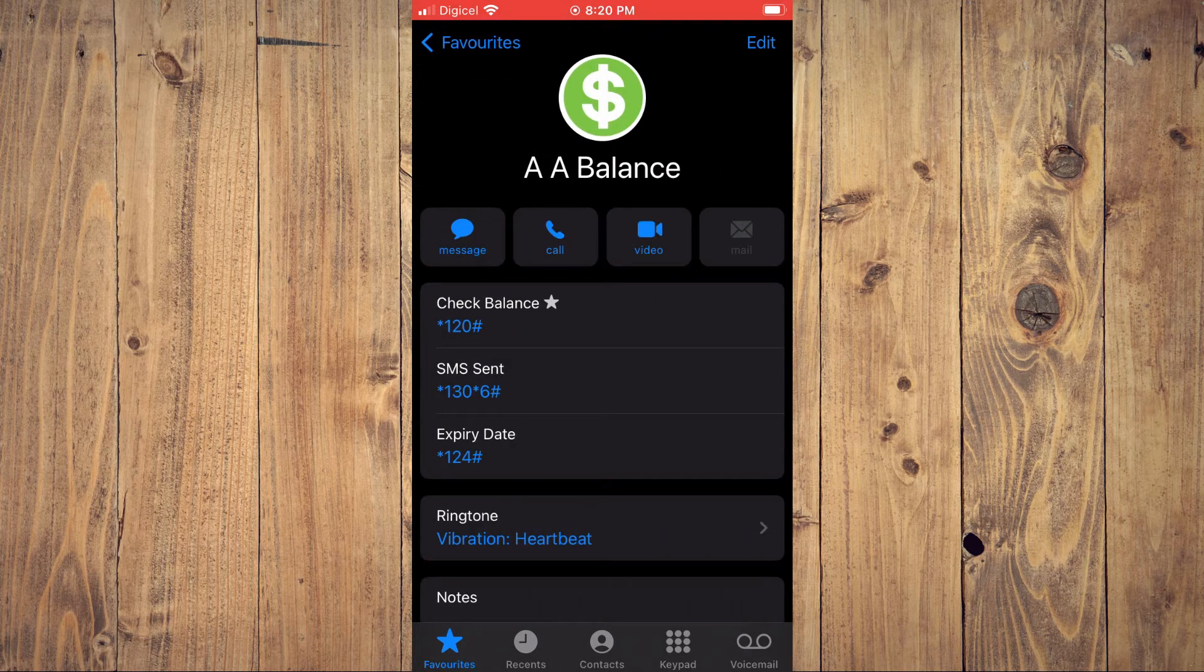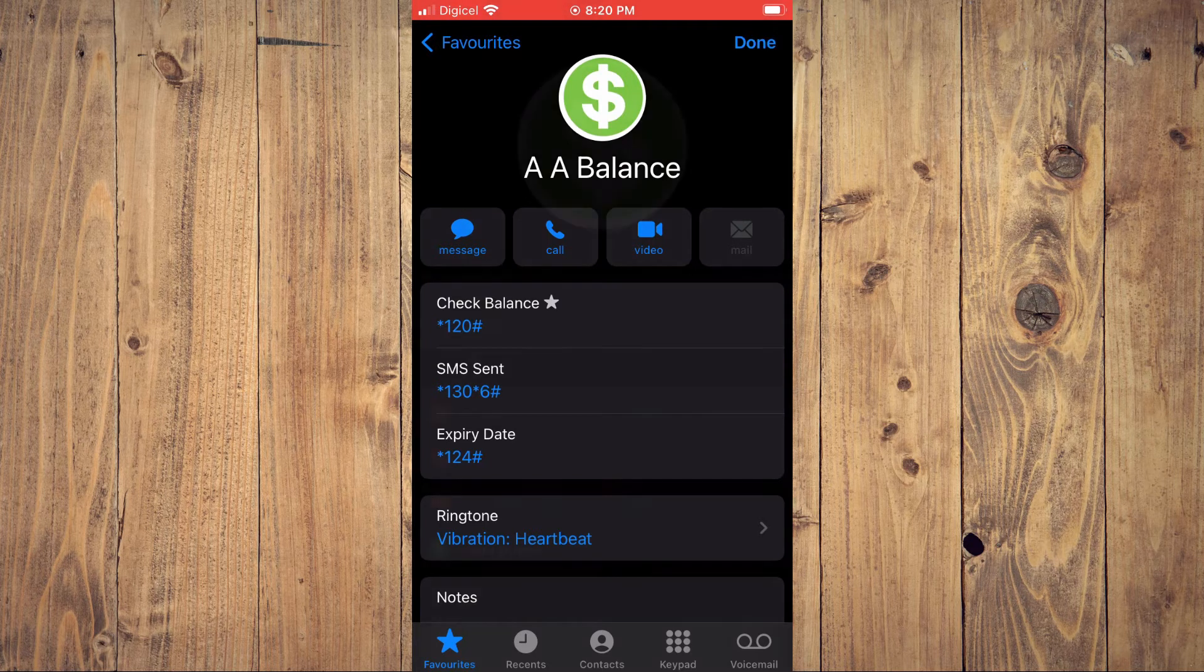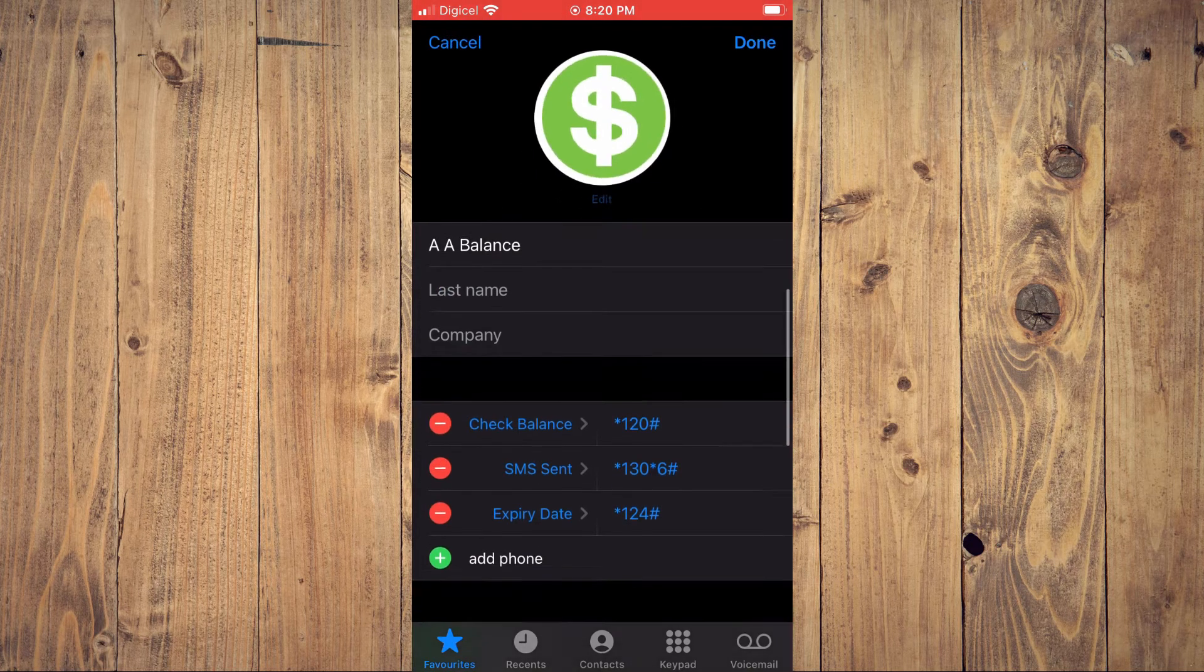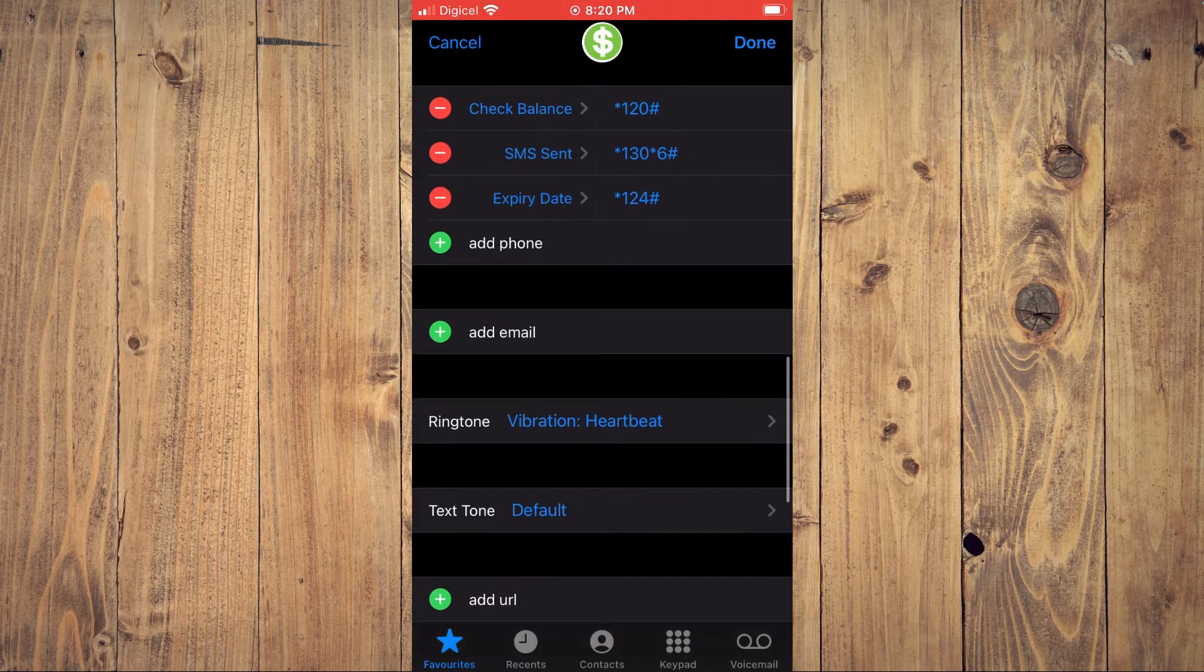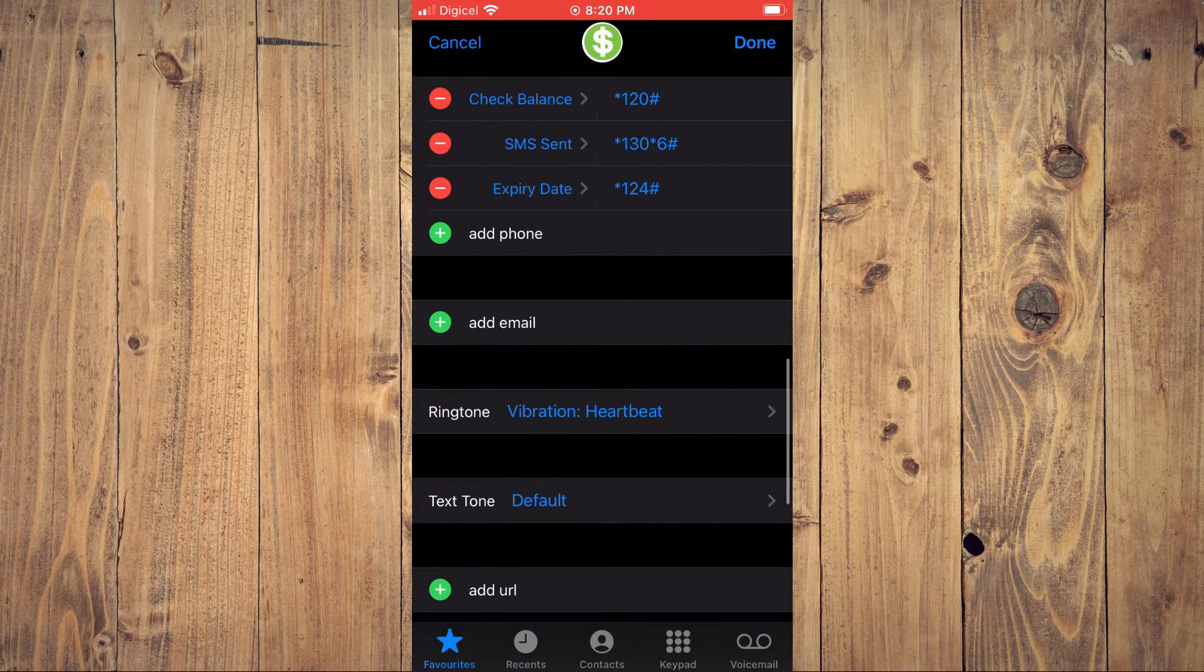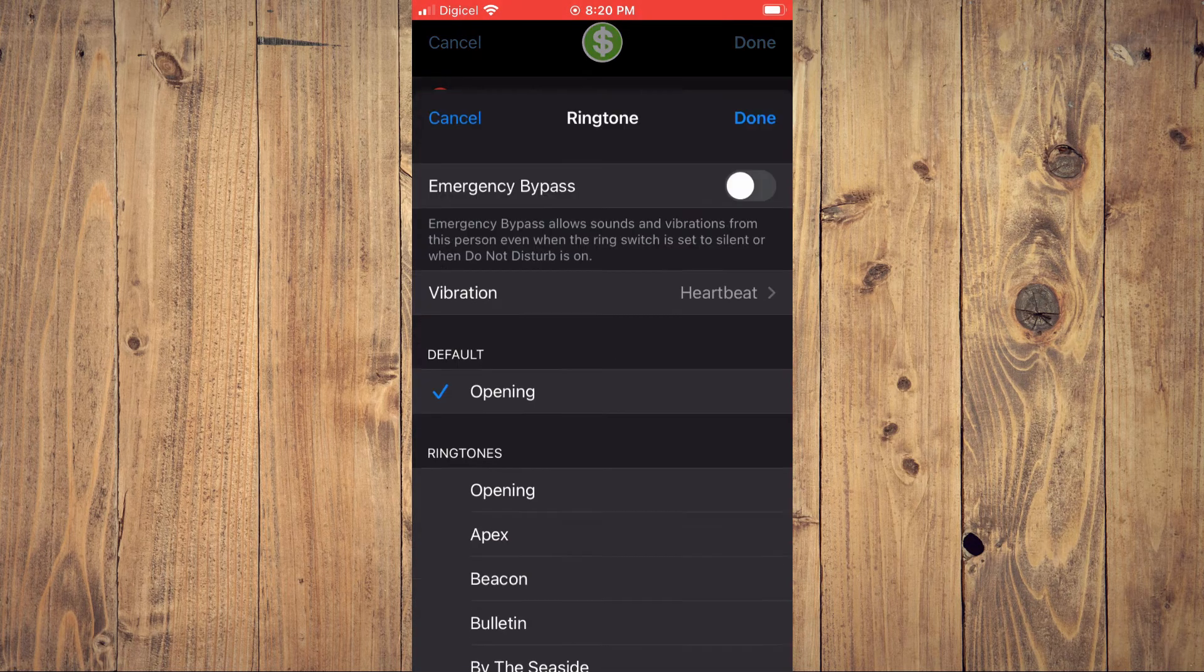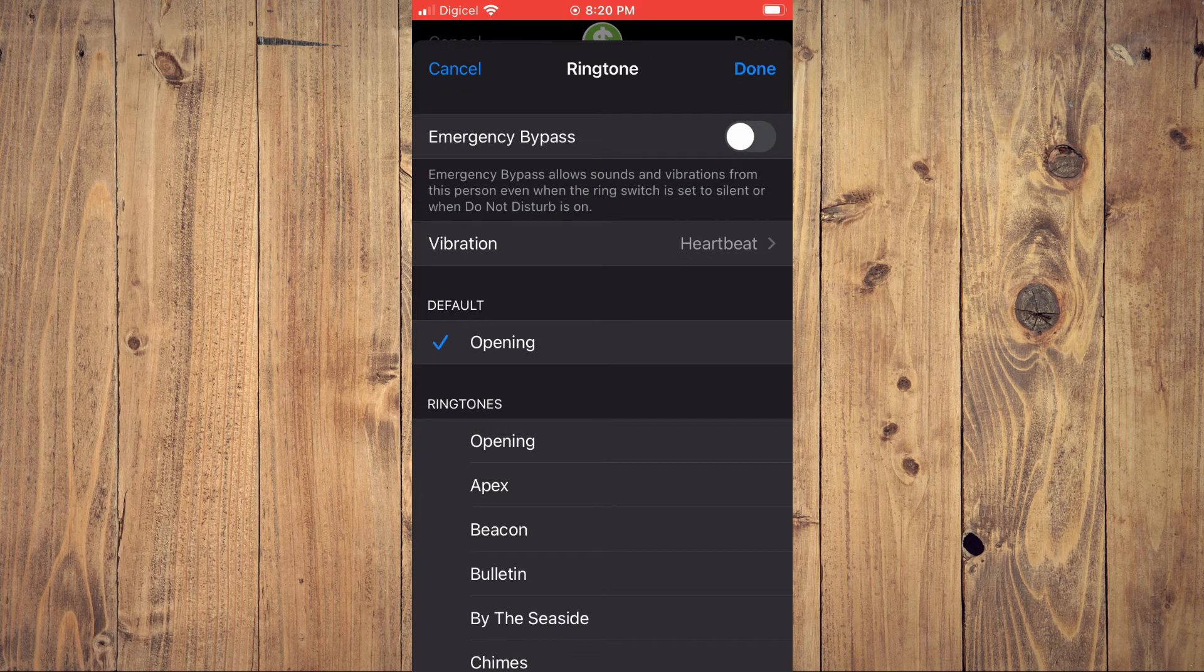Then you're going to tap on Edit in the top right-hand corner and you're going to scroll down a bit and you're going to tap on Ringtone.